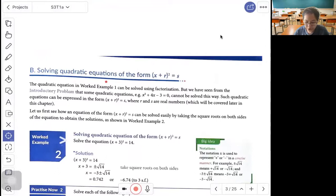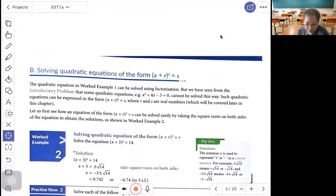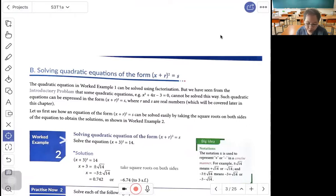Now, solving a quadratic equation by operating on a square. A quadratic equation can be expressed in the form (s plus r) squared equals q, where r and q are real numbers, which we will cover later in this chapter. We will see how an equation of the form (s plus r) squared equals q can be solved easily by taking the square root of both sides, as shown in Example 2.